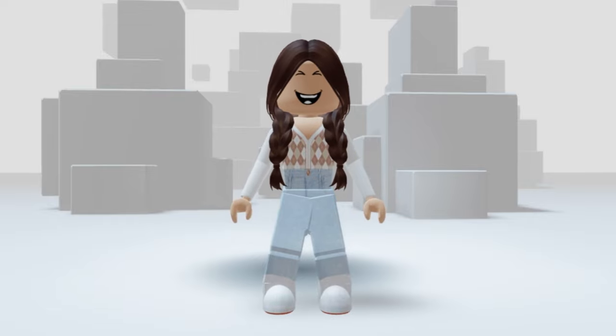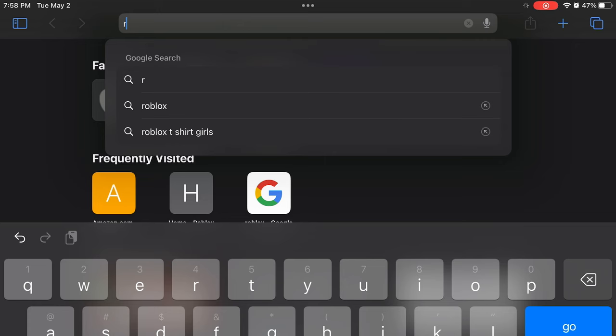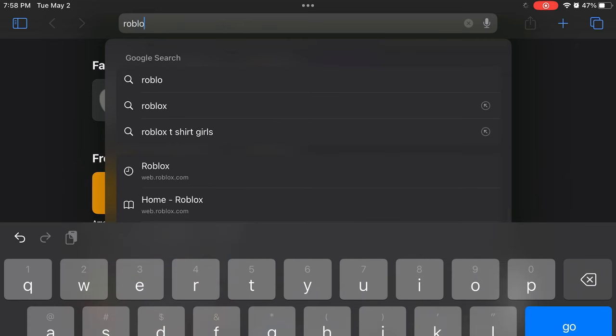Now, let's show you how to upload your t-shirt. First, search up Roblox t-shirts.